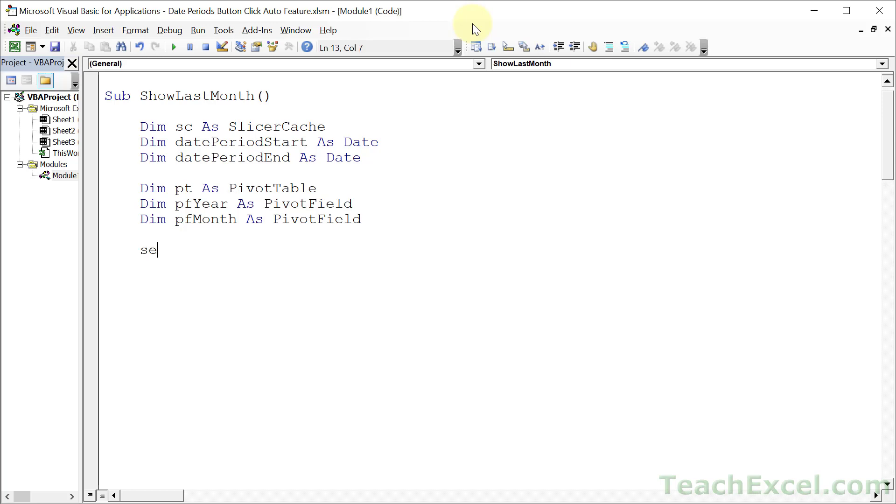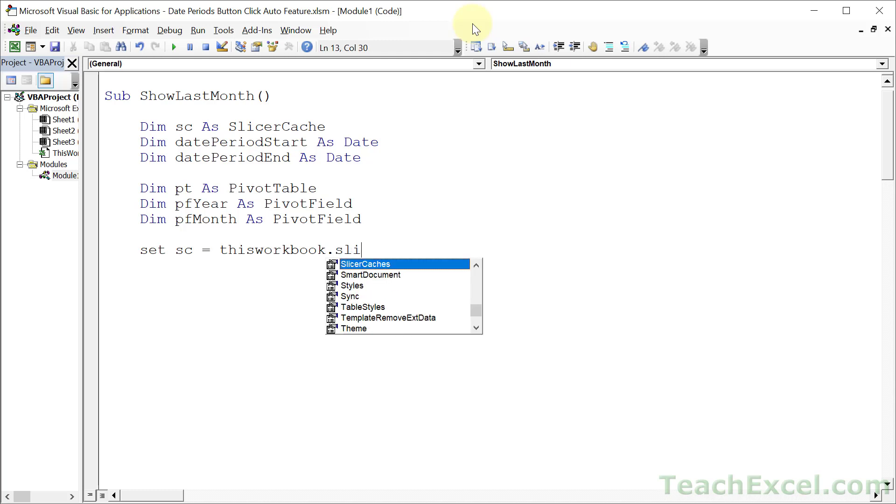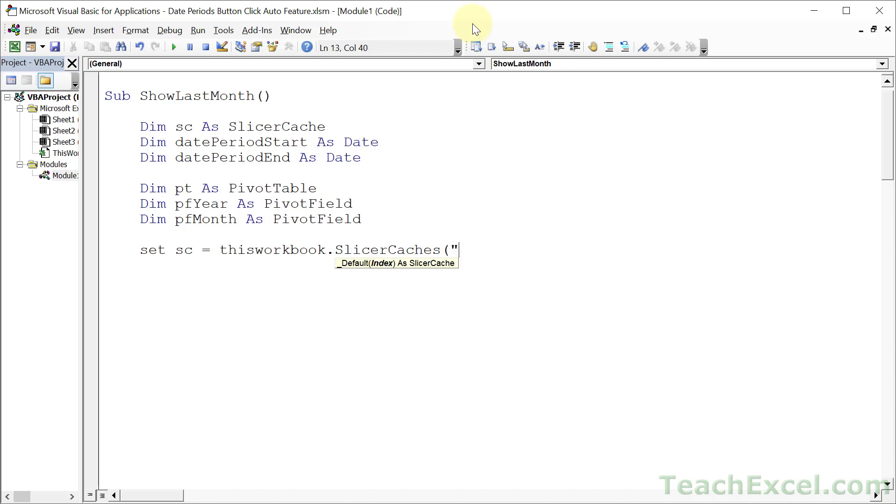Now let's go ahead and get some references for the slicer cache and the pivot table. There are so many interesting ways to get these references. Let's go with a simple one. So reference the workbook first, ThisWorkbook, and just go for the slicer caches in it. And now we need to get a name.